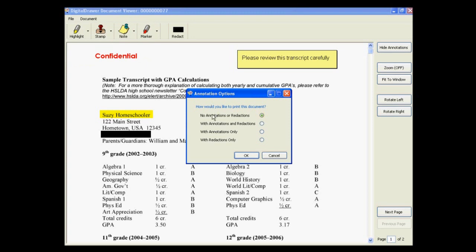With each option, you have the ability to choose whether or not you want to include the annotations on the document. You have the option to include no annotations or redactions, which will give you the original document with no markups, with annotations and redactions, with annotations only, or with redactions only.